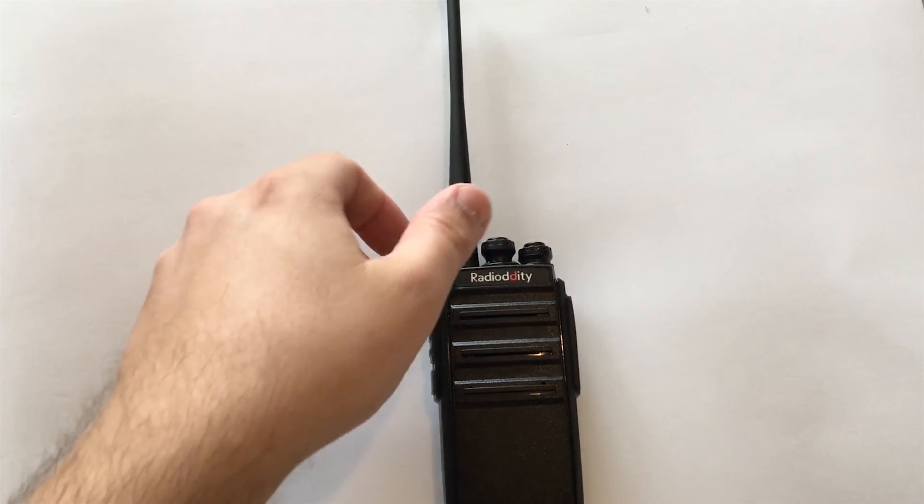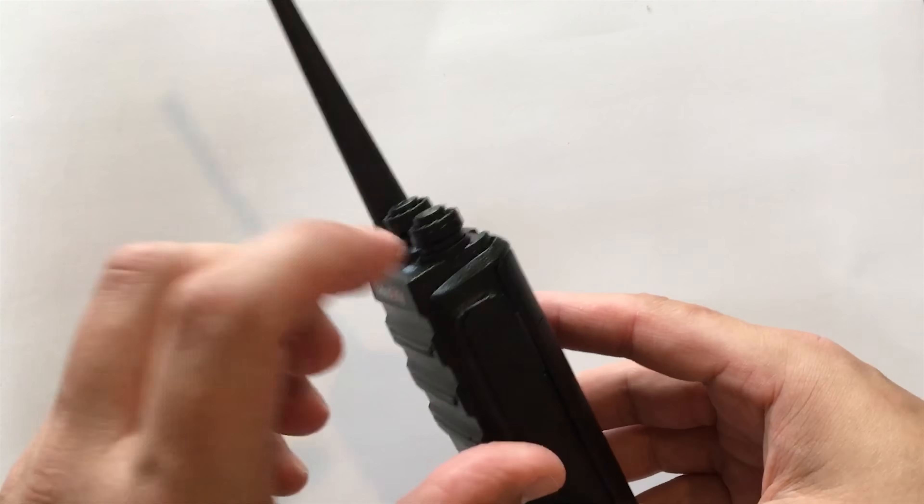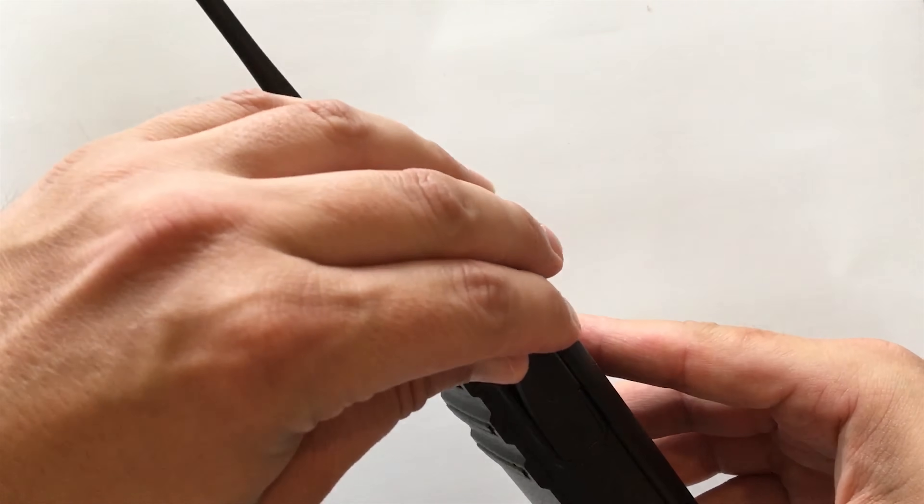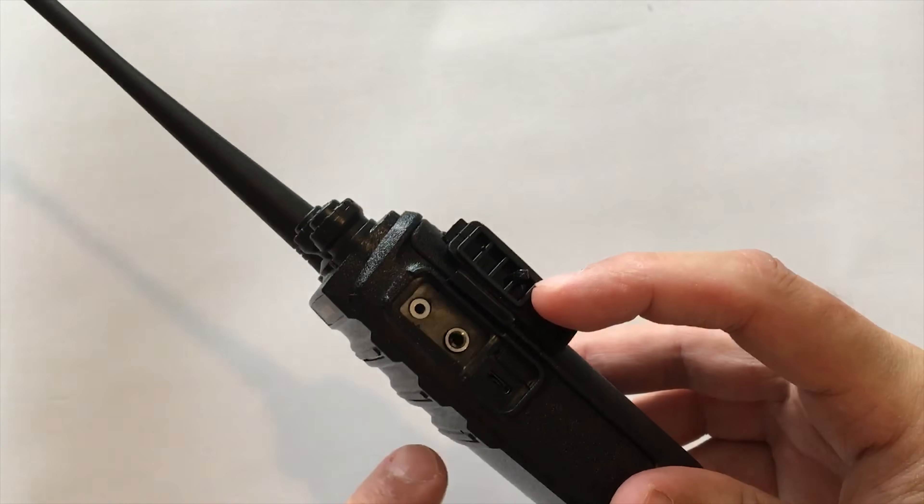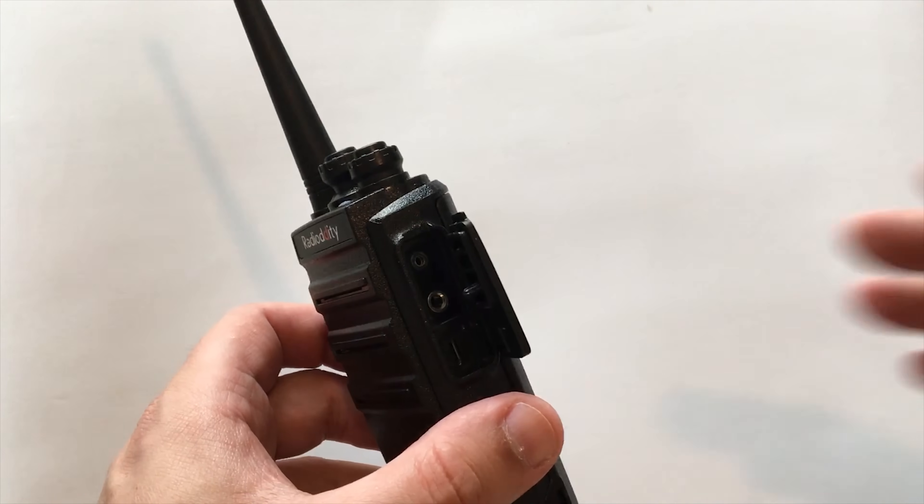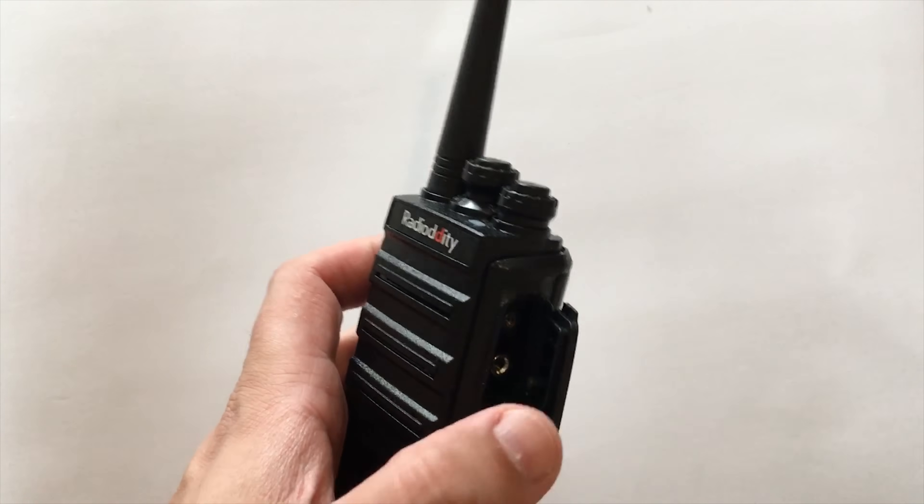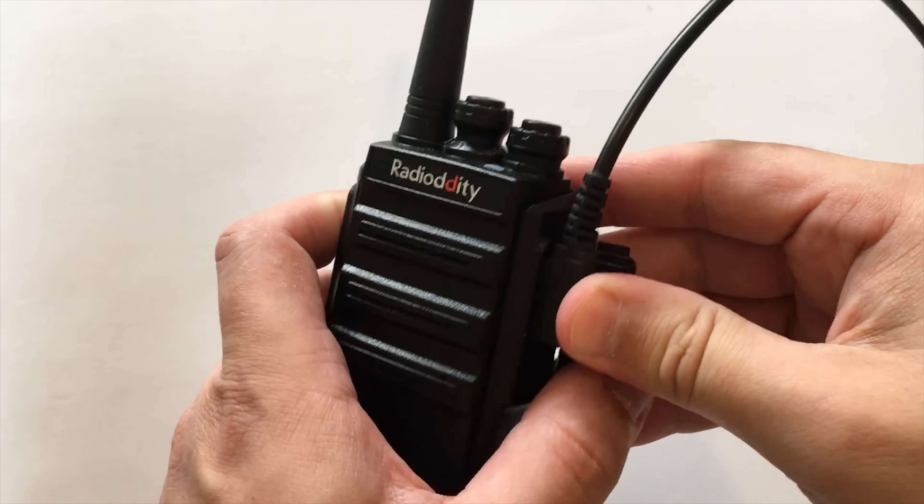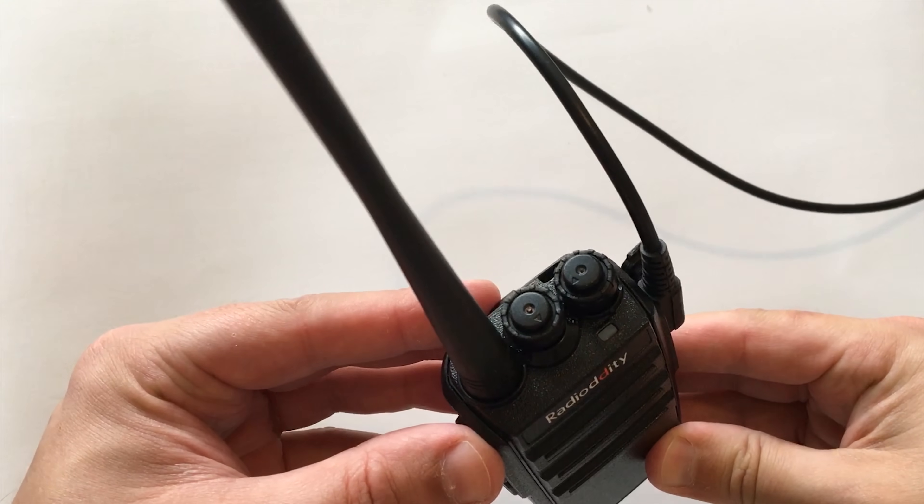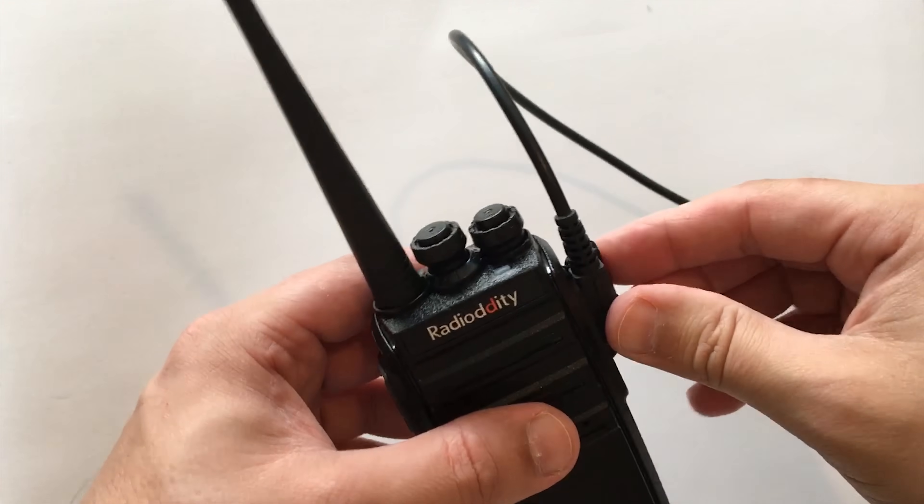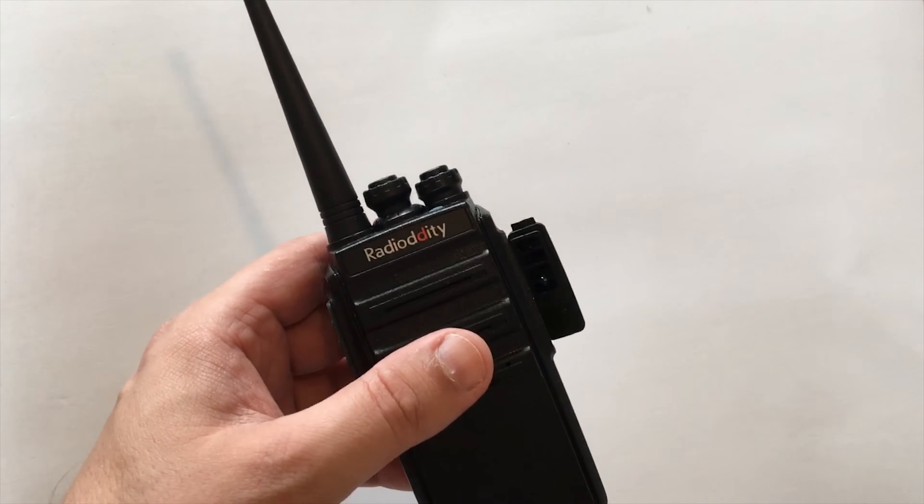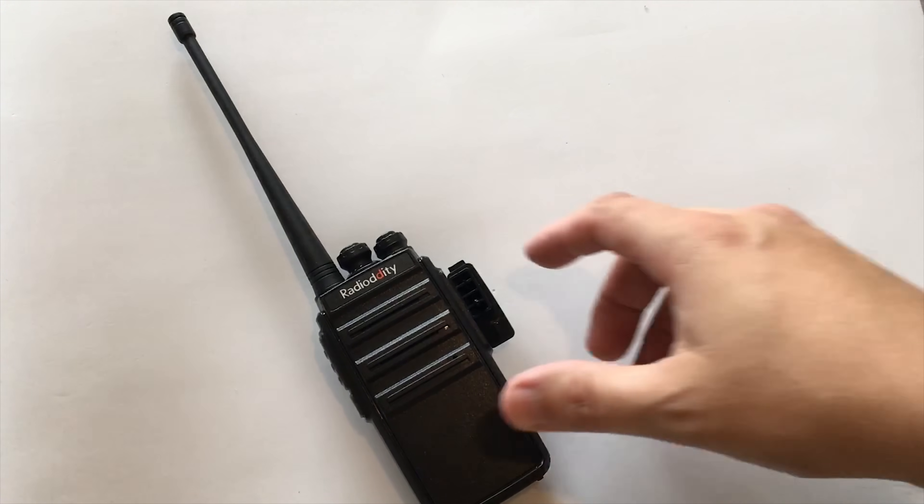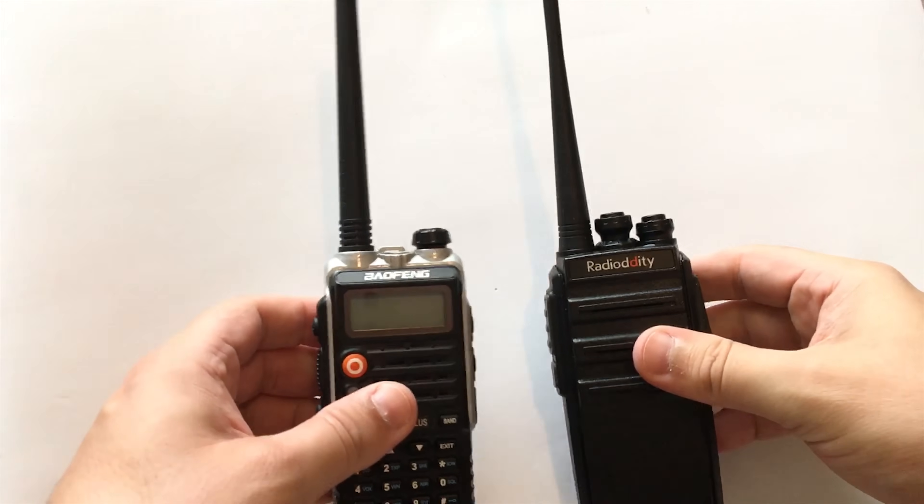Now the GA2S doesn't come with a programming cable unfortunately, but they are pretty cheap on eBay or Amazon. To program it we just plug the cable into the side socket which is underneath this little flap. You'll also notice there's a USB connection there as well. That's not for connecting to your computer and programming it, but it's for charging, which is absolutely great if you forget to take the docking charger out with you. You can easily just plug it into a power bank, into your car, wherever you've got a 5 volt USB supply, and it will start to charge.